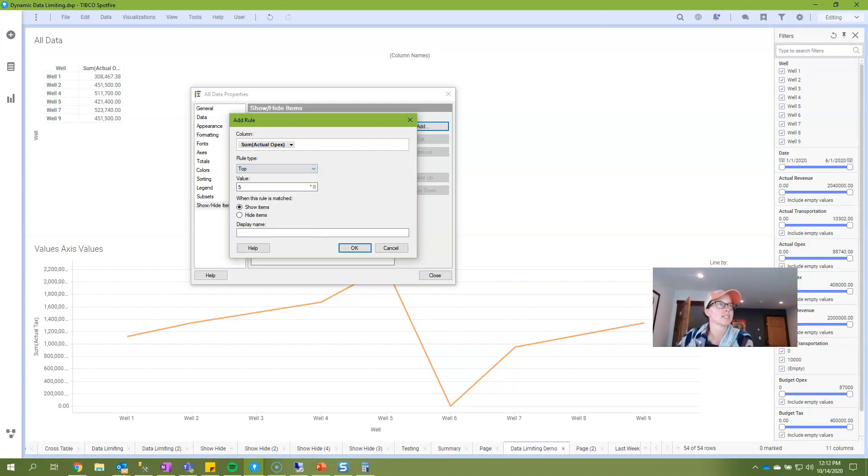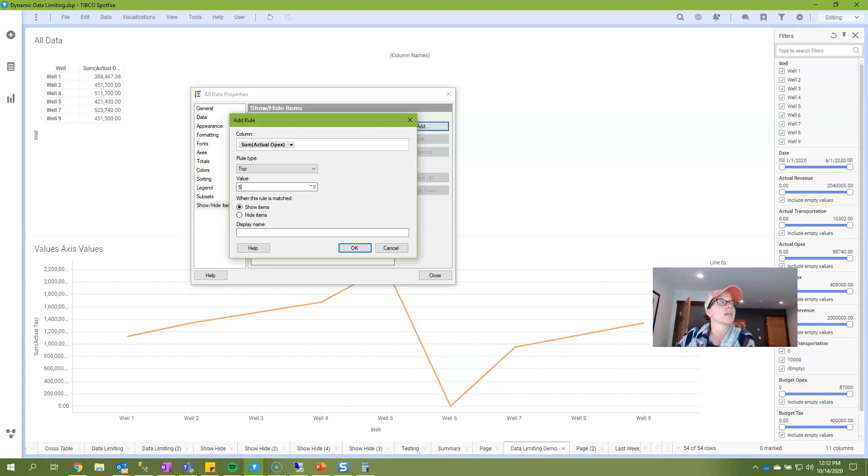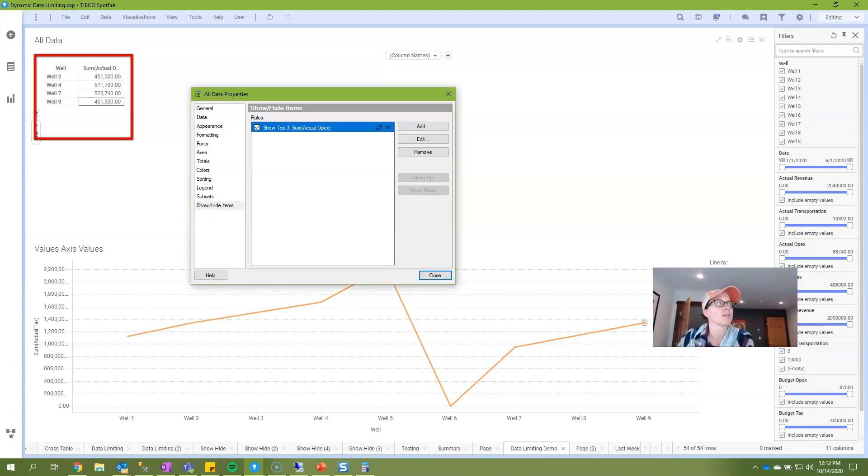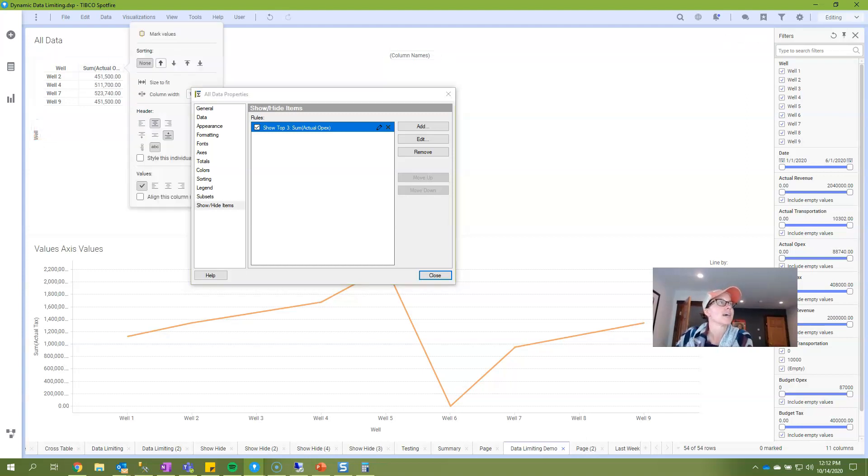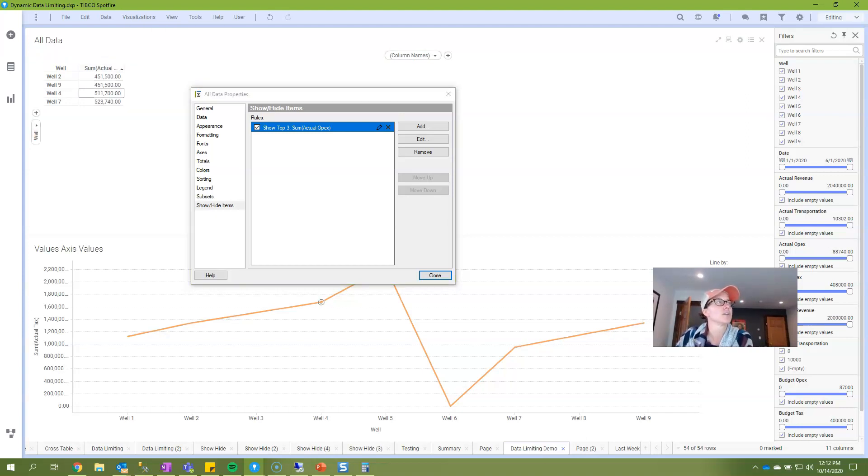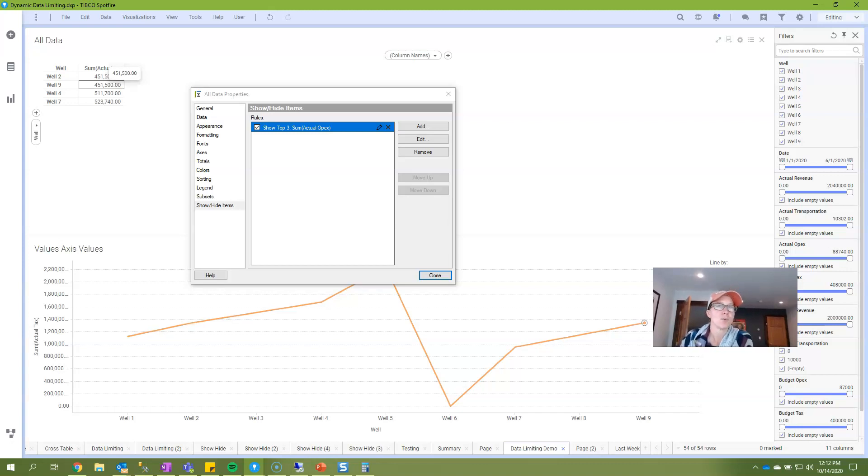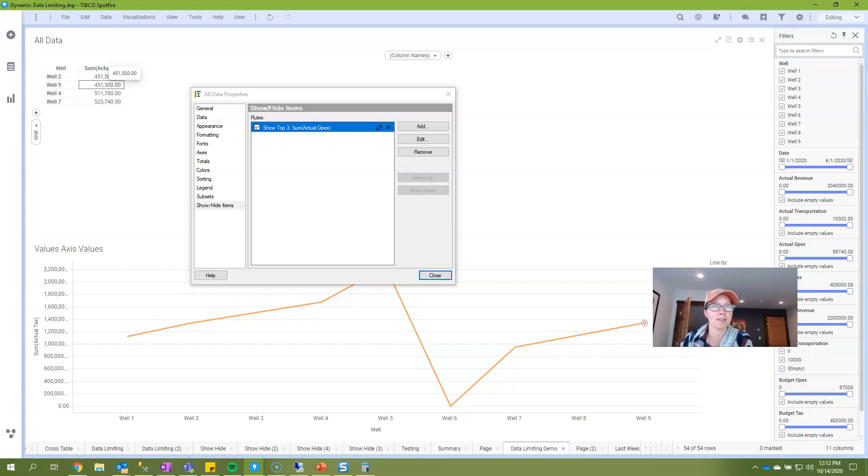If I select top and then put in a value it's going to show my top five actual opex values. I'm just going to do top three and I'm going to click OK. Now you'll notice that I said top three but I wound up with four values and that's because two of those values are the same. So this is one, two and it's treating this as a third value.